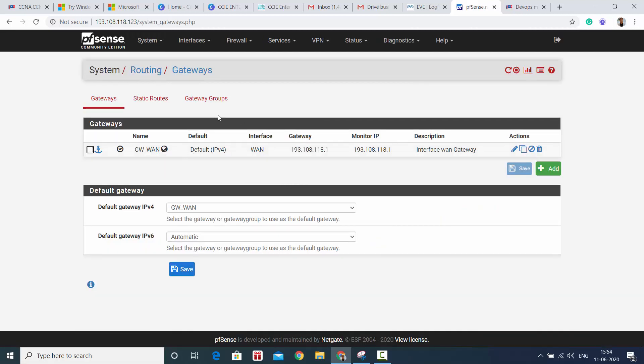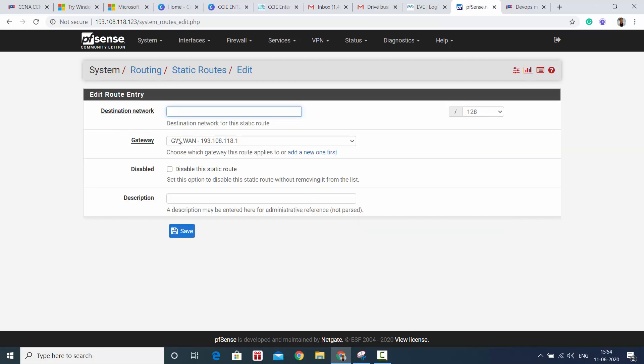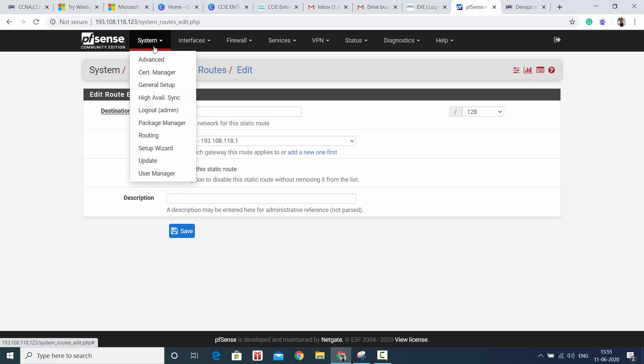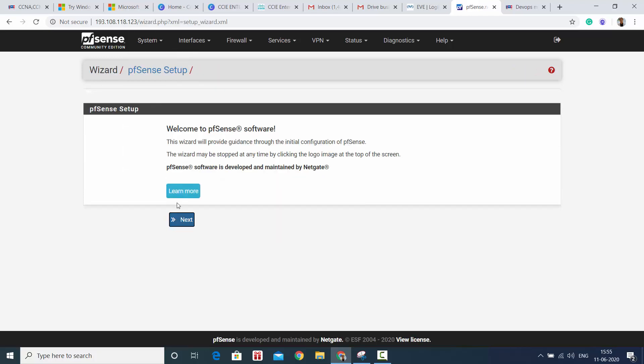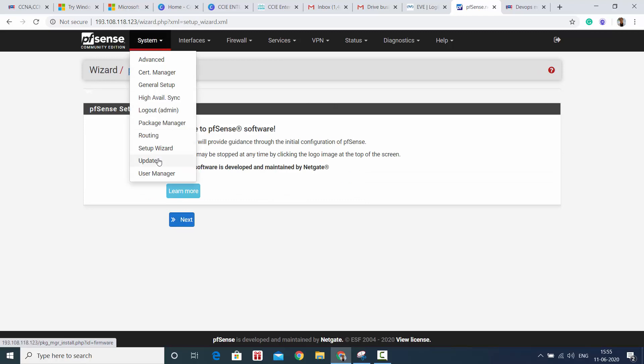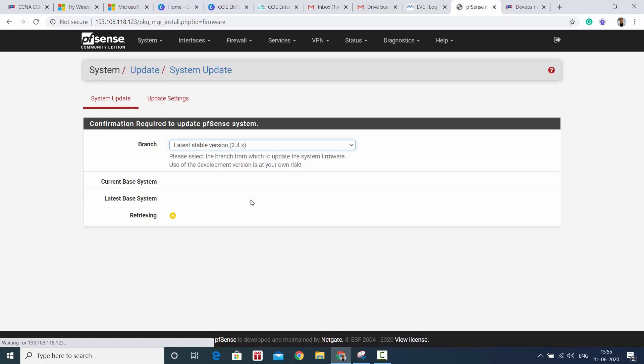My default gateway is set but if you want to add a static route it's very easy. Just put destination and the gateway and that's all. Then you have setup wizard - if you want to start from the very beginning, the whole firewall setup you can do that. And you want to update your firewall if it's not updated with the new version, you can do that. I think mine is updated, yeah it's updated.